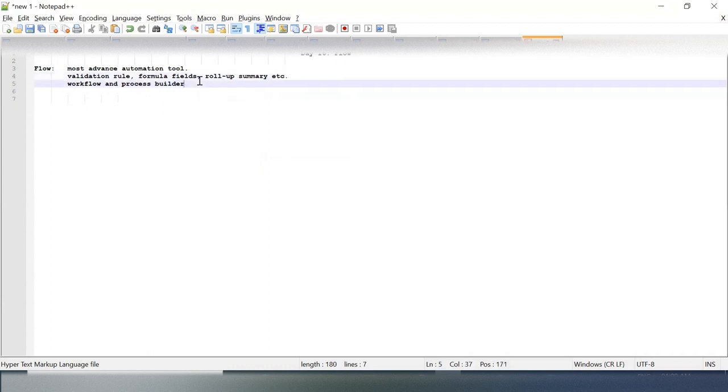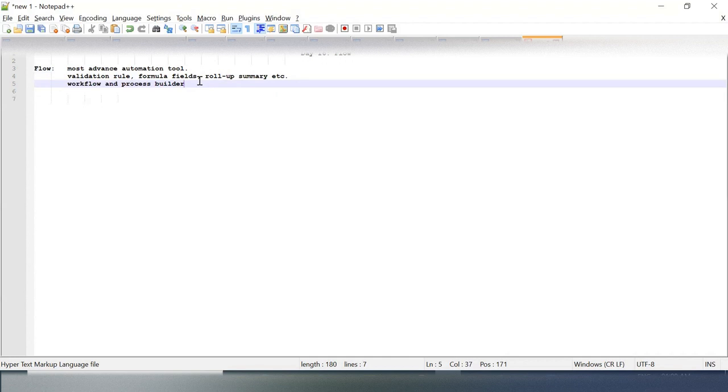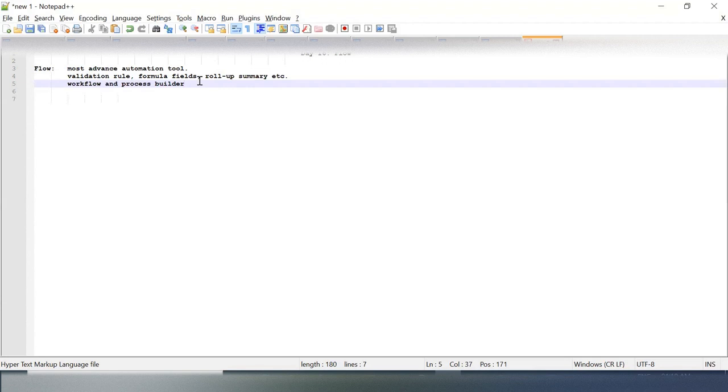But as you know, in Workflow and Process Builder we have certain limitations. We are overcoming every possible limitation in Flow. And it's news that Salesforce will be deprecating Workflow and Process Builder in the coming future. You might have this question: what will happen if you have existing Workflows and Process Builders when they're deprecated?